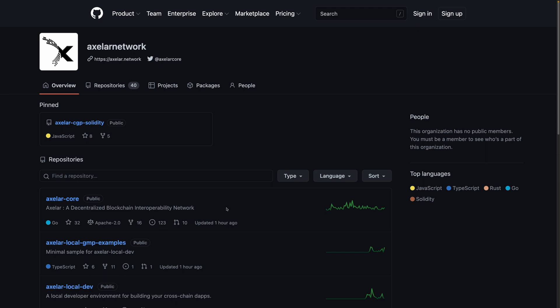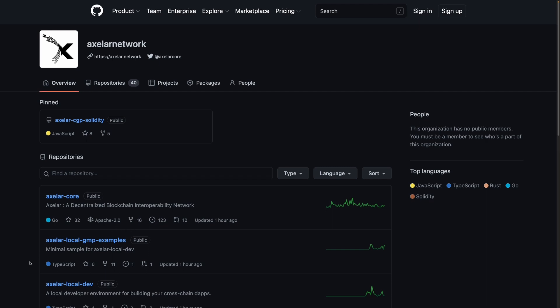The easiest way to get started with Axelar is to use the Axelar local general message passing examples repository. This repository consists of a set of examples that are run against our Axelar local development tool that can spawn various EVM chains, fund them with tokens, handle the relayers, deploy the actual gateway and the gas service — basically everything that you need to get started developing with Axelar.